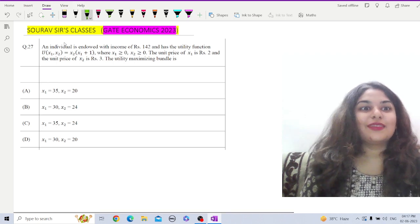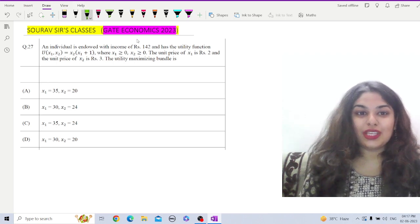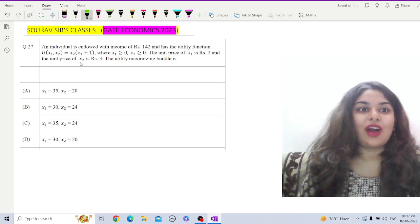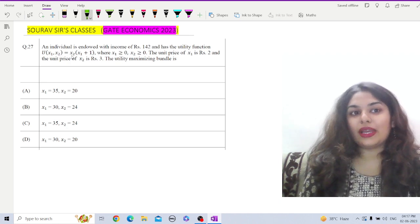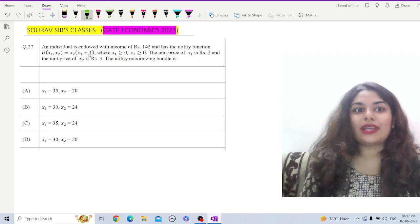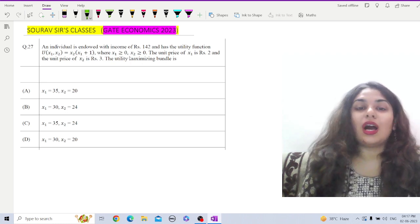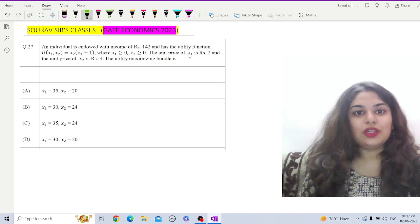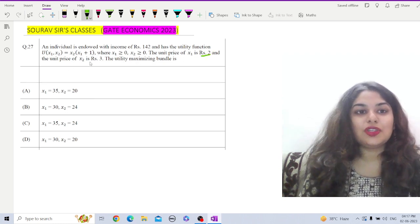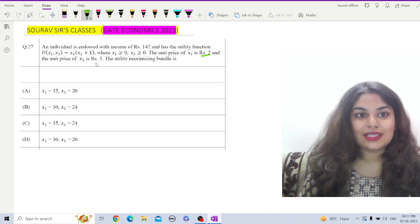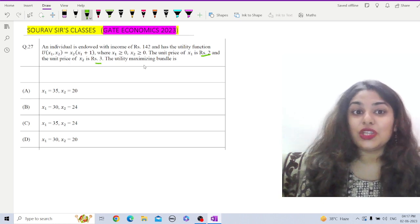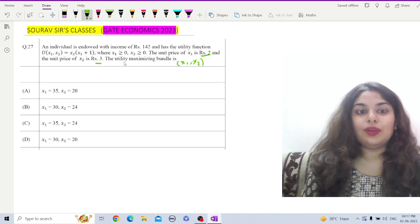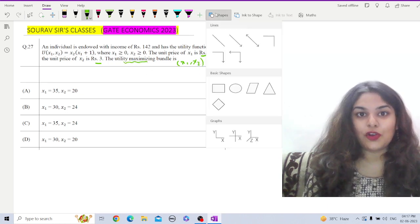An individual is endowed with income of rupees 142 and has the utility function U(x1, x2) = x2 × (x1 + 1), where x1 and x2 are both positive or equal to 0. The unit price of x1 is 2 and the unit price of x2 is 3. We have to find out the utility maximizing bundle, that is (x1, x2).